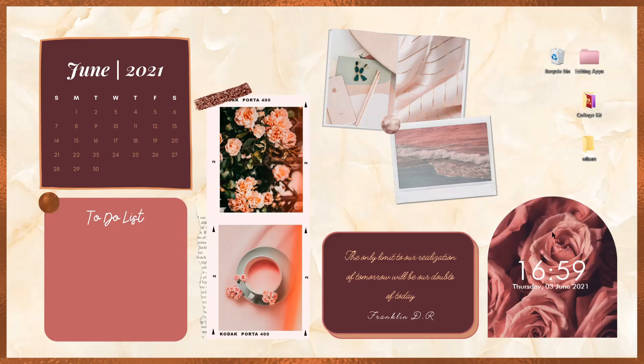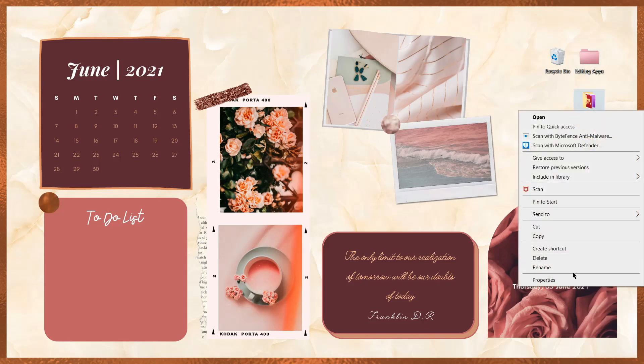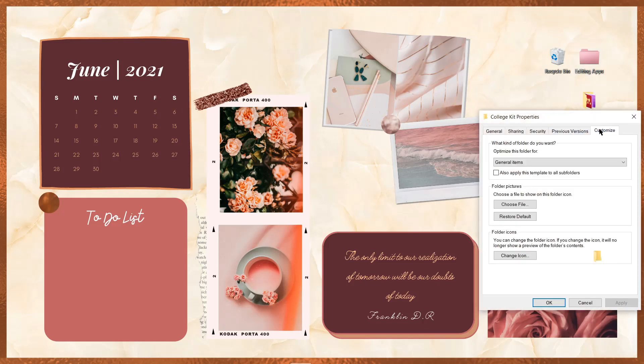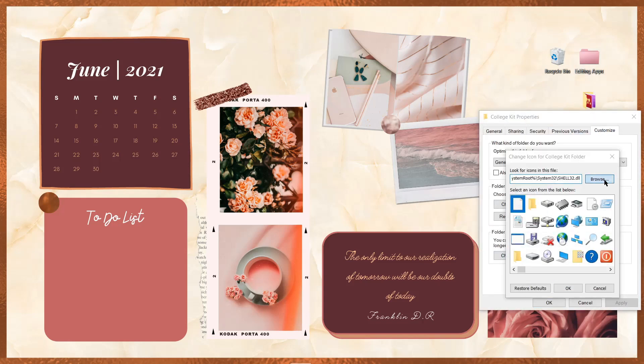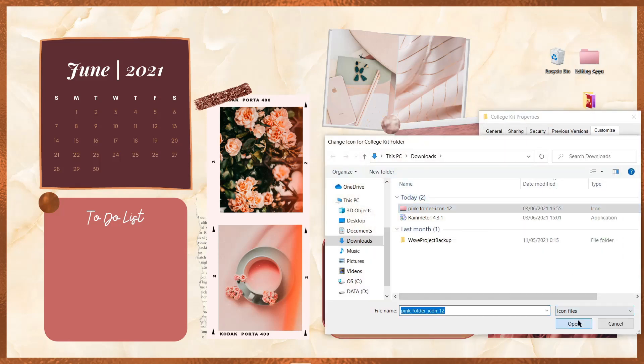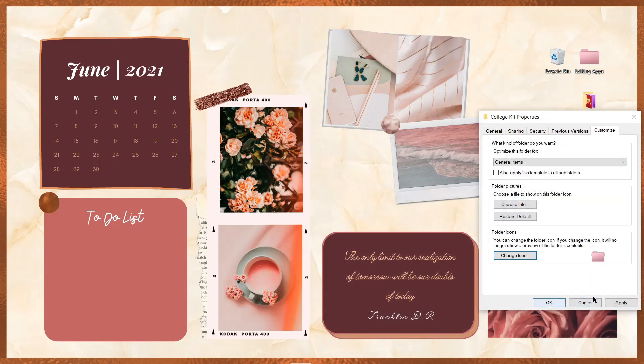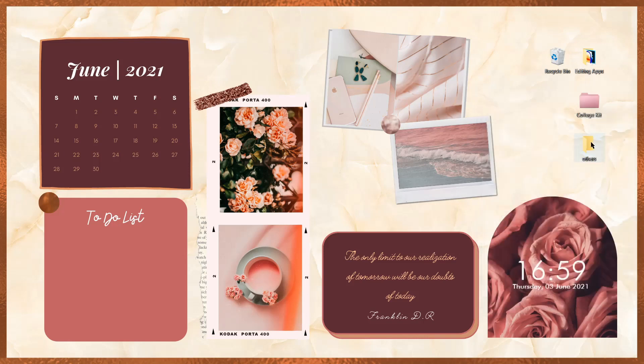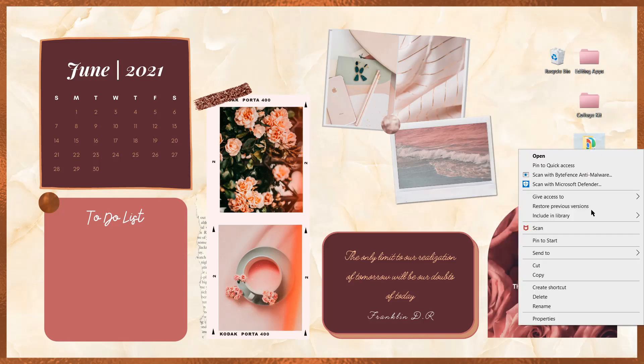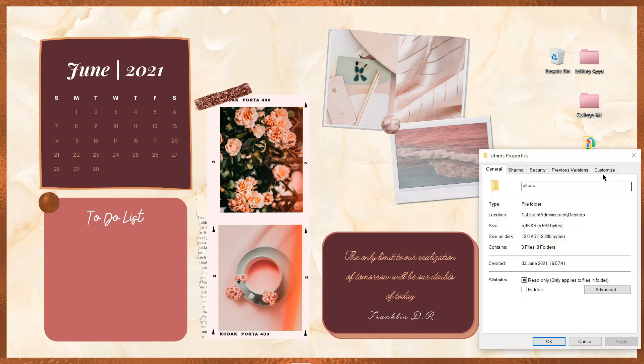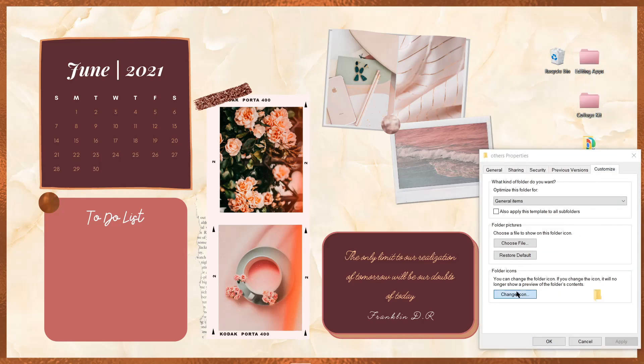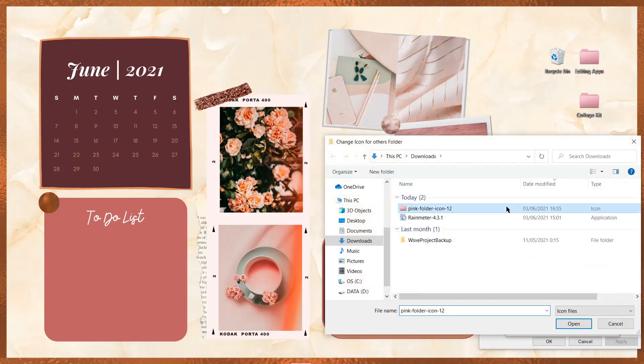Untuk folder-folder berikutnya, caranya sama aja kayak sebelumnya. Nah kalau misalkan tiba-tiba icon foldernya balik ke semula, coba kita klik kanan di layar, terus refresh, nah nanti dia akan menjadi kembali ke icon yang sudah diganti.